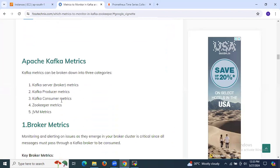Apache Kafka metrics can be broken down into three categories: Kafka server metrics, Kafka producer metrics, Kafka consumer metrics, ZooKeeper metrics, and JVM metrics.